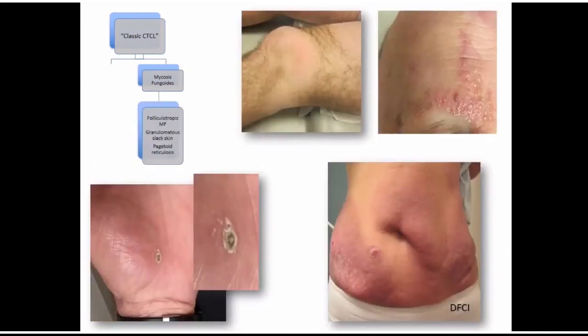Within mycosis fungoides, there are a few more groups. One is folliculotropic — the hair follicle is involved. You'll see hair that just falls out in a patch, or sometimes the hair follicles get so inflamed they leave behind little white bumps called miliocysts in an area that's all inflamed. This is what the skin looks like in granulomatous slack skin — it gets a little stretched and doesn't have the elasticity. And this is an example of pagetoid reticulosis, very limited in just one tiny spot.